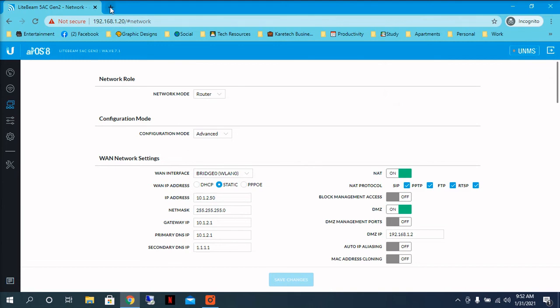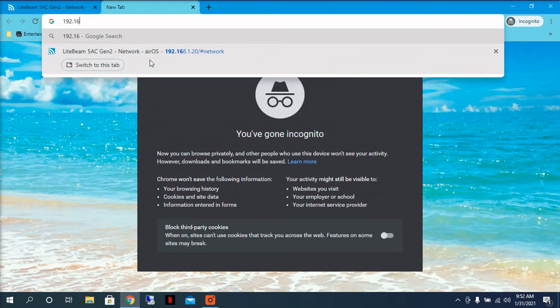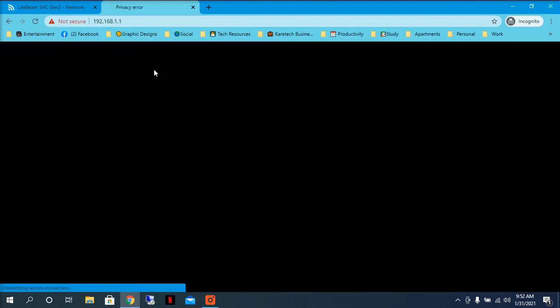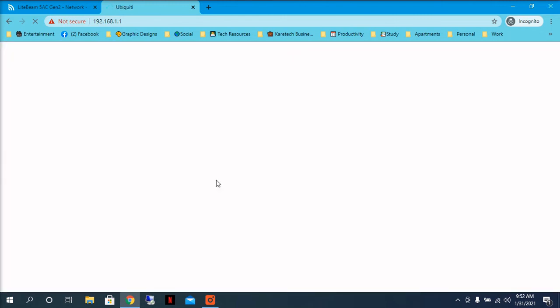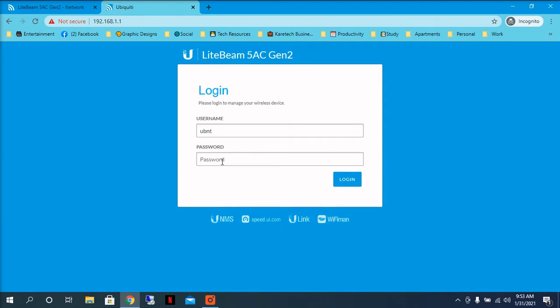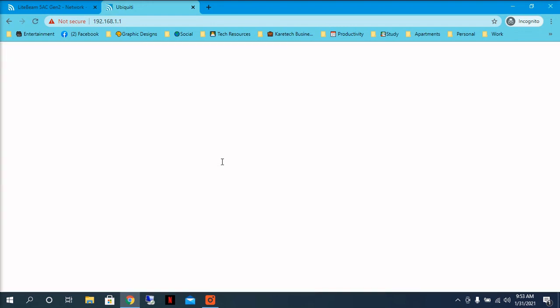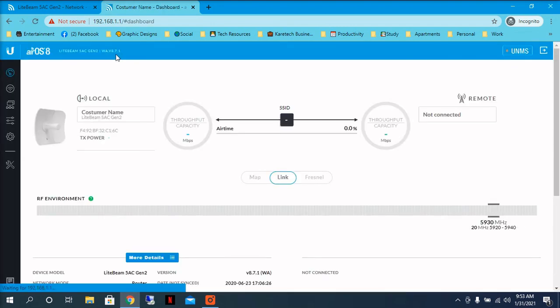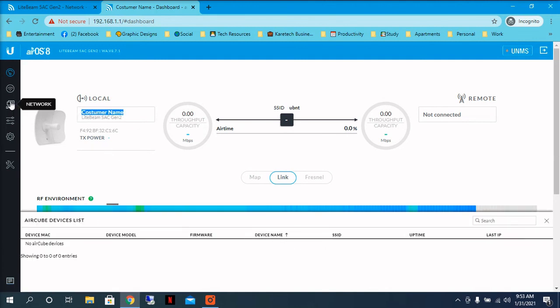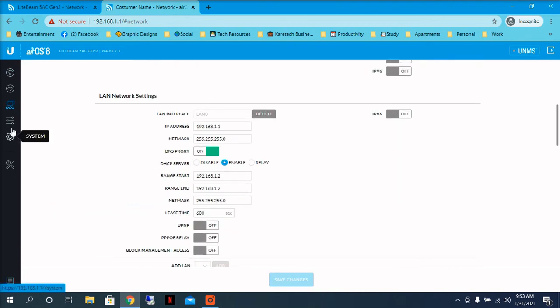And you can see that now you can access the antenna to the other IP that we just put, 192.168.1.1. We put the login information and that's it. This is the customer name and all our settings are already saved.